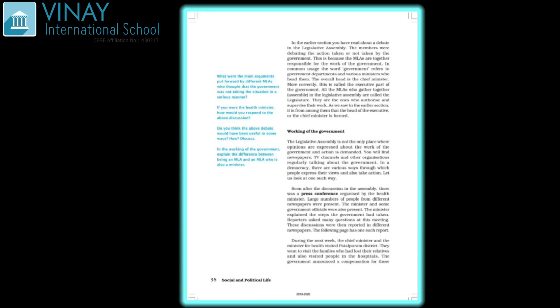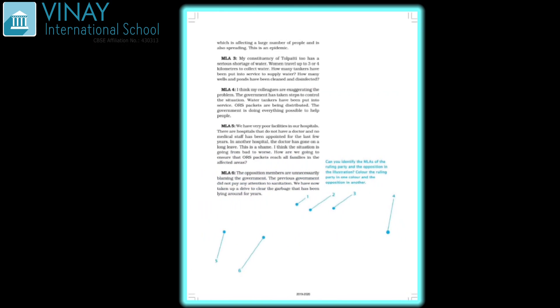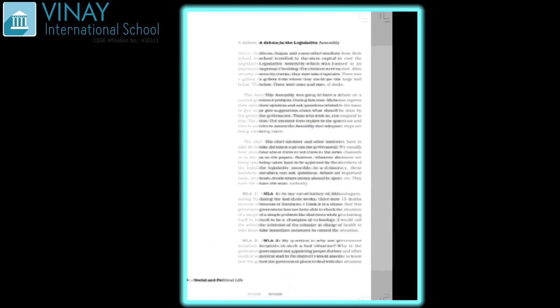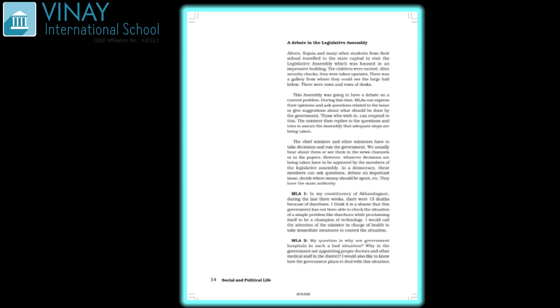Hello again beta, so now we'll continue with Chapter 3 of Civics: A Debate in Legislative Assembly, page number 34. Look into your books and pay attention. This is what we have seen in the newspaper reading.